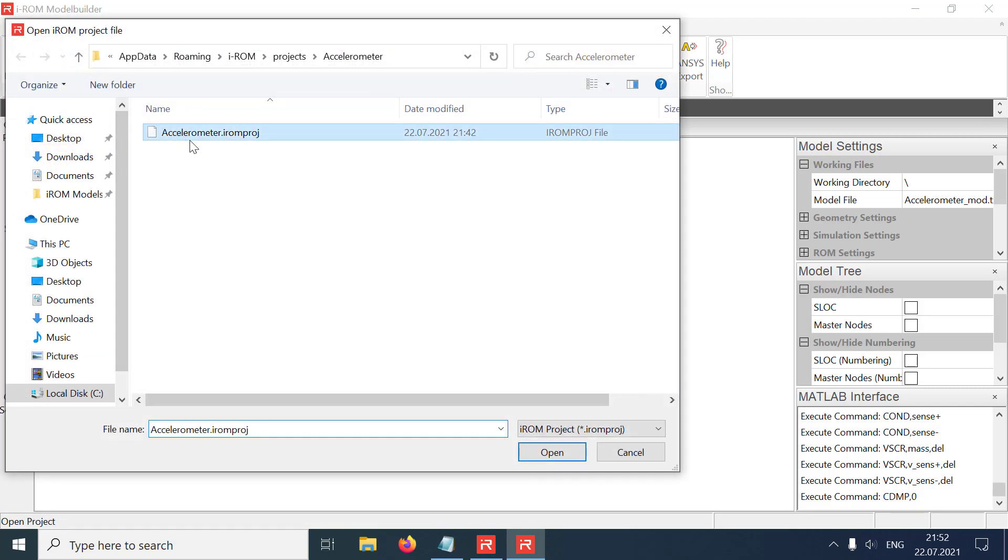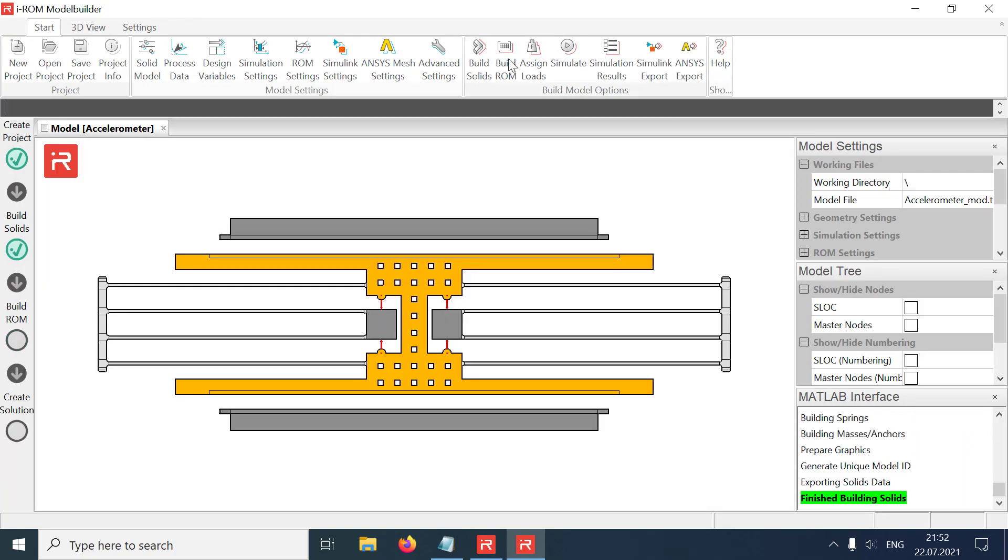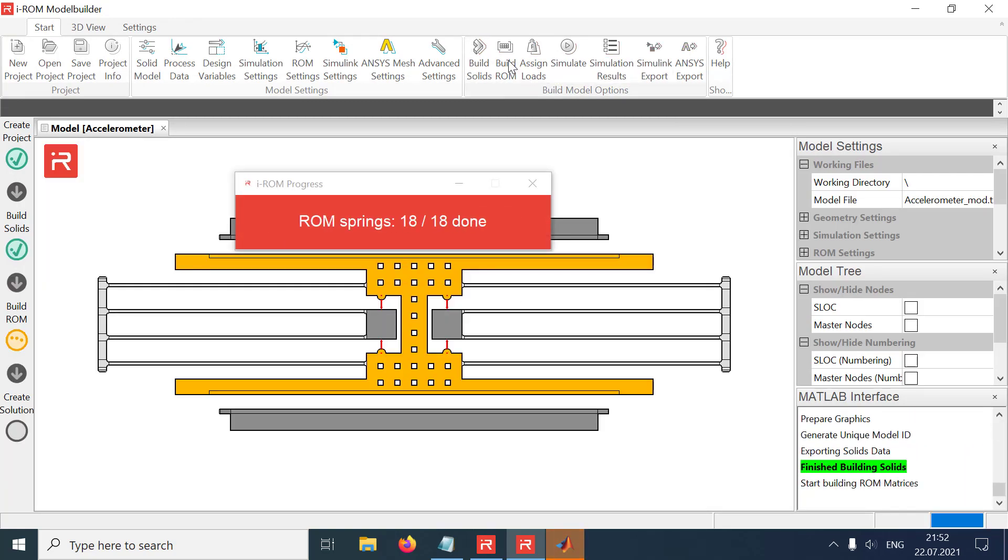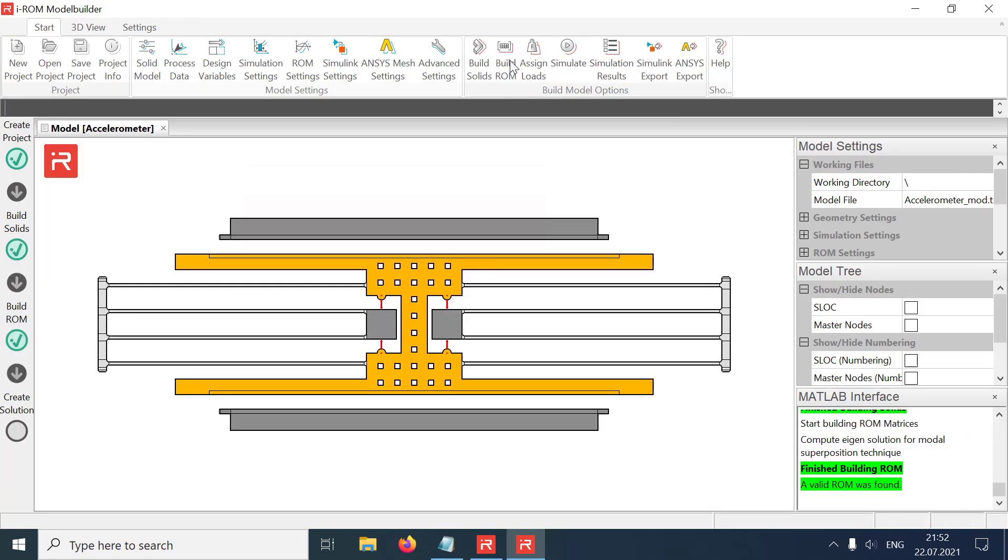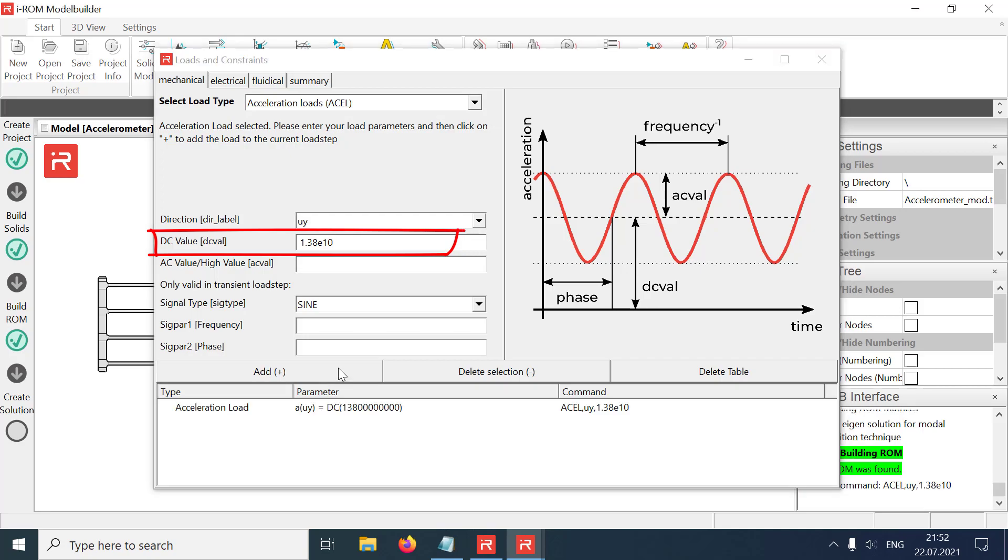In microsystems, harmonic response analyses are used to model the amplitude phase relationships for mechanical and electrical quantities in a given frequency range. For the demonstration, an acceleration load is applied which will cause a constant displacement.